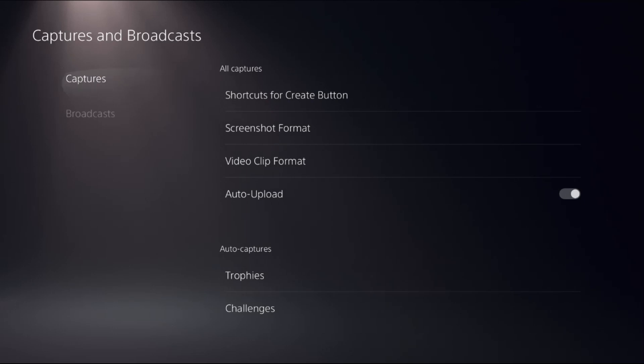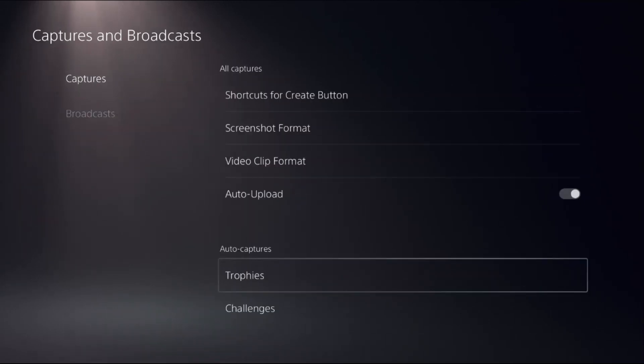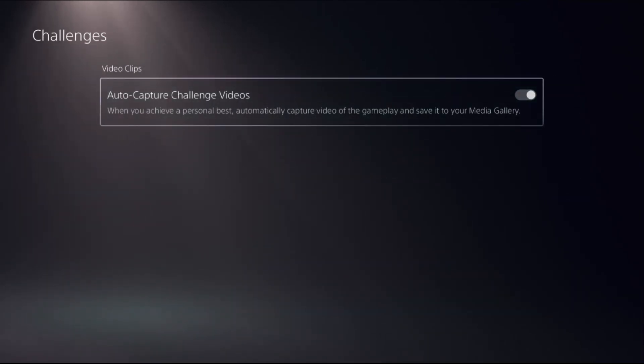Go back to the Captures menu and select Challenges. We need to disable the option Auto Capture Challenge Videos.